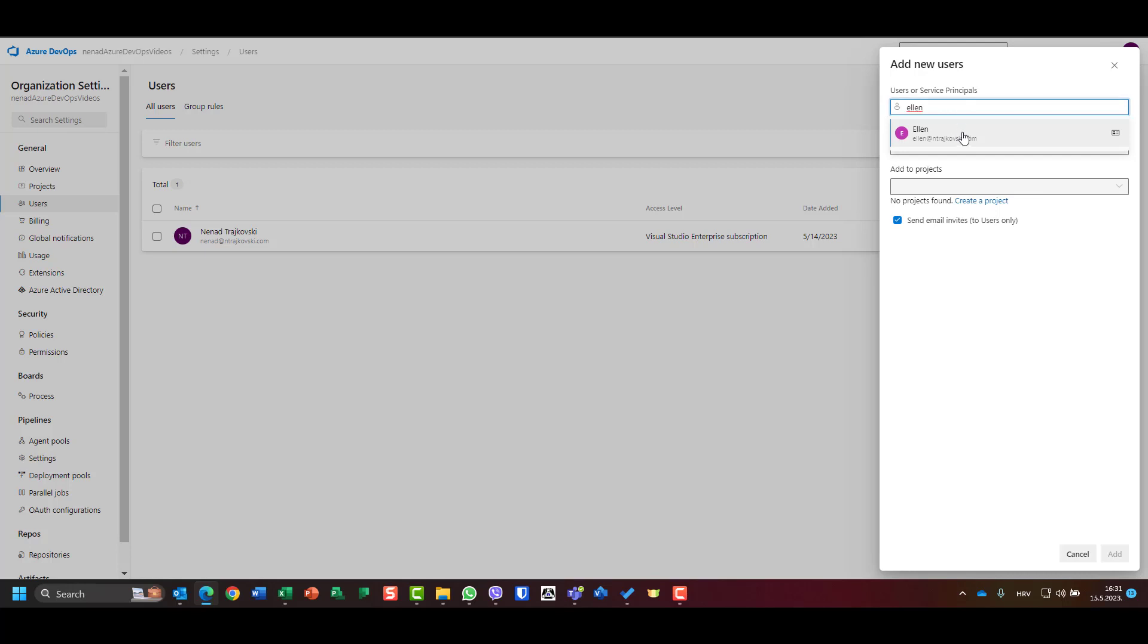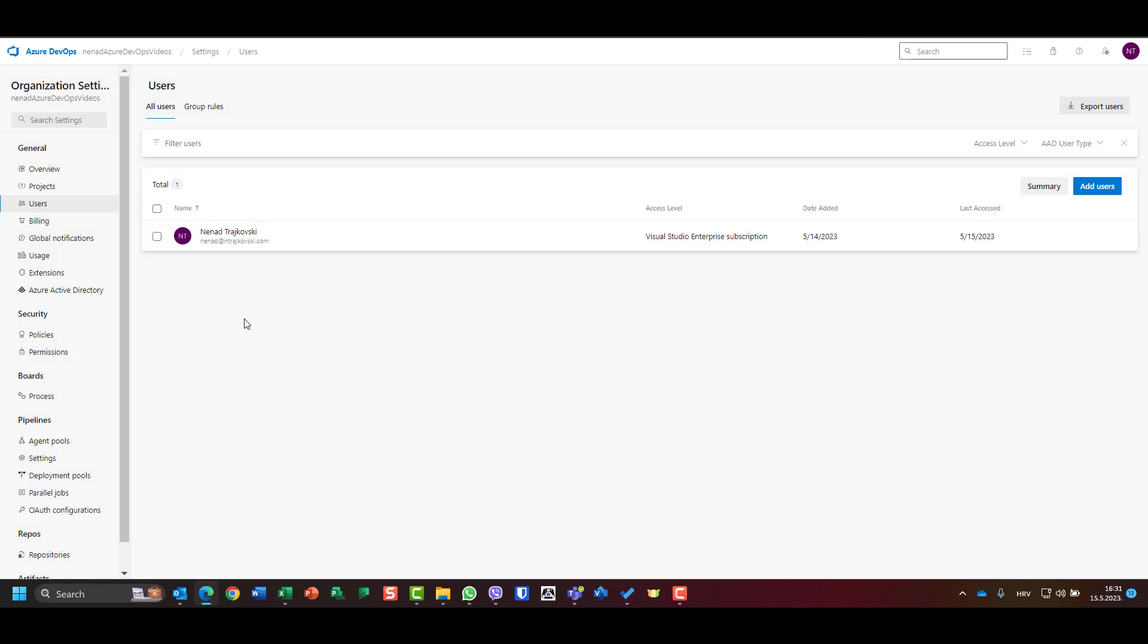And you will see that Alan is a user which exists in my Azure Active Directory. So every single user from my tenant Azure Active Directory, which is under this Intrukoski, can be added. Of course, I can add someone else outside of my organization.